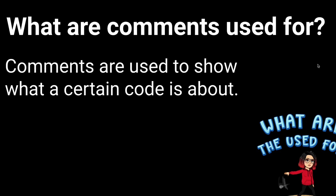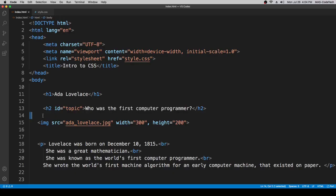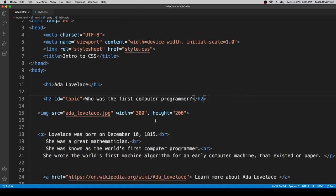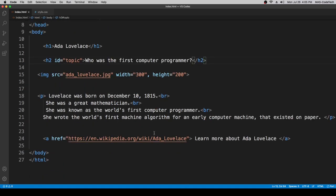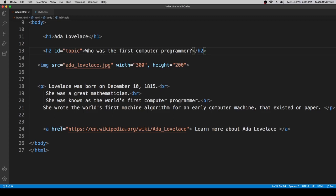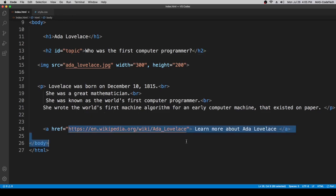So let's hop into the video now. All righty guys, so right over here we are on Visual Studio Code. So let's get started with the comments now. So as you guys can see, there's a link here. And that link takes us to Ada Lovelace Wikipedia.